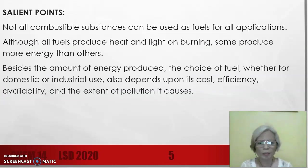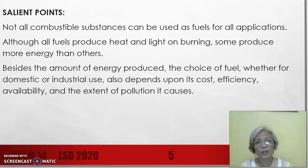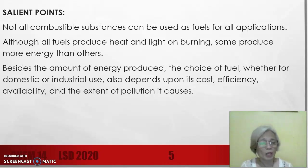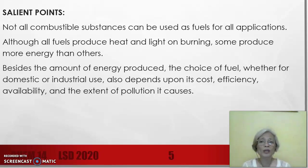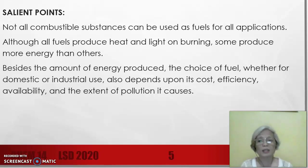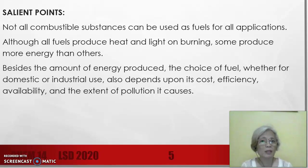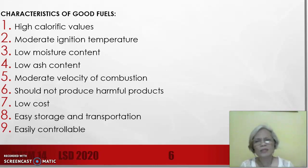Here are some salient points to consider. Not all combustible substances can be used as fuels for all applications — certain fuels can be used for a particular objective or purpose. Although all fuels produce heat and light on burning, some produce more energy than others, which has something to do with calorific values, which we shall discuss later. Besides the amount of energy produced, the choice of fuel — whether for domestic or industrial use — also depends upon its cost, efficiency, availability, and the extent of pollution it causes. Because of that, there are characteristics of good fuels.